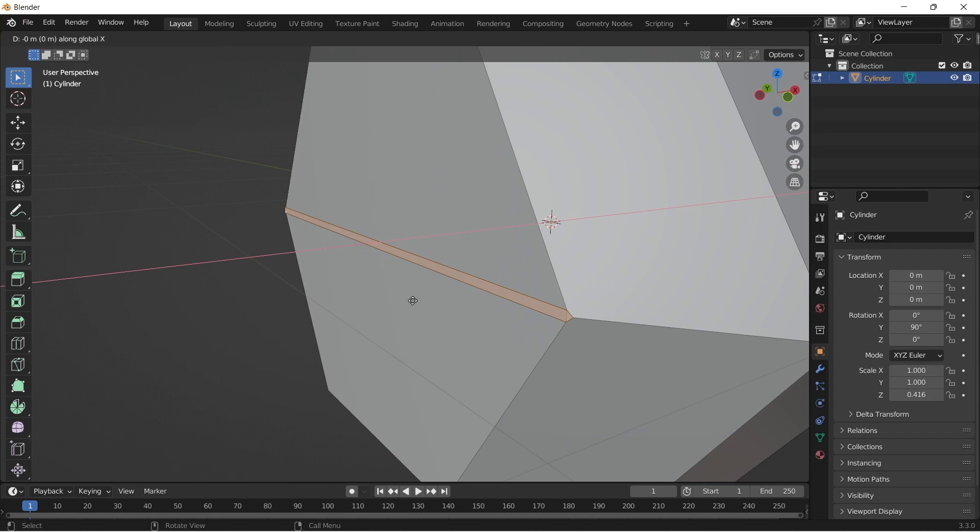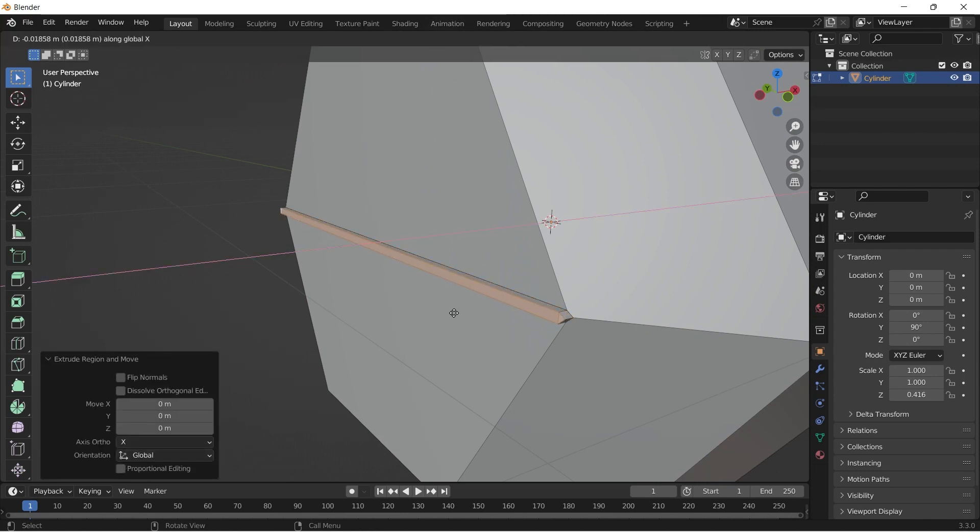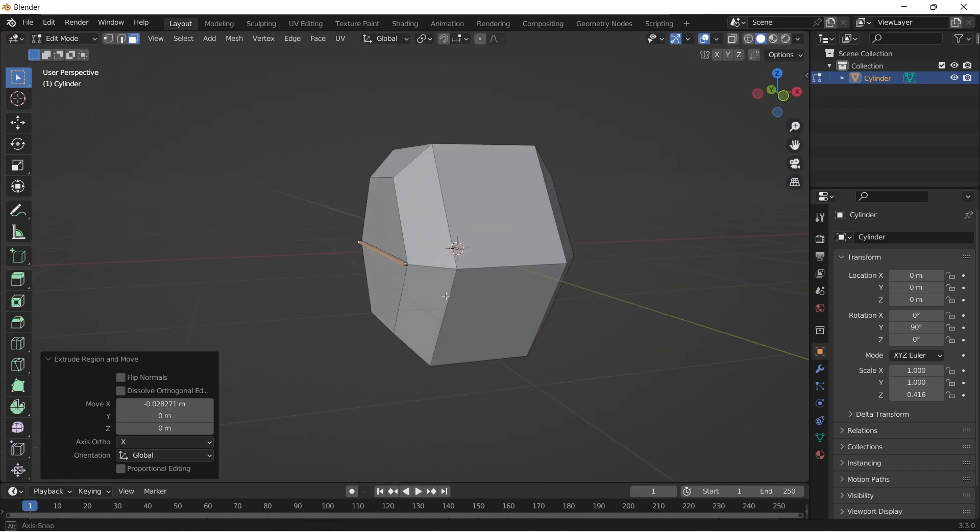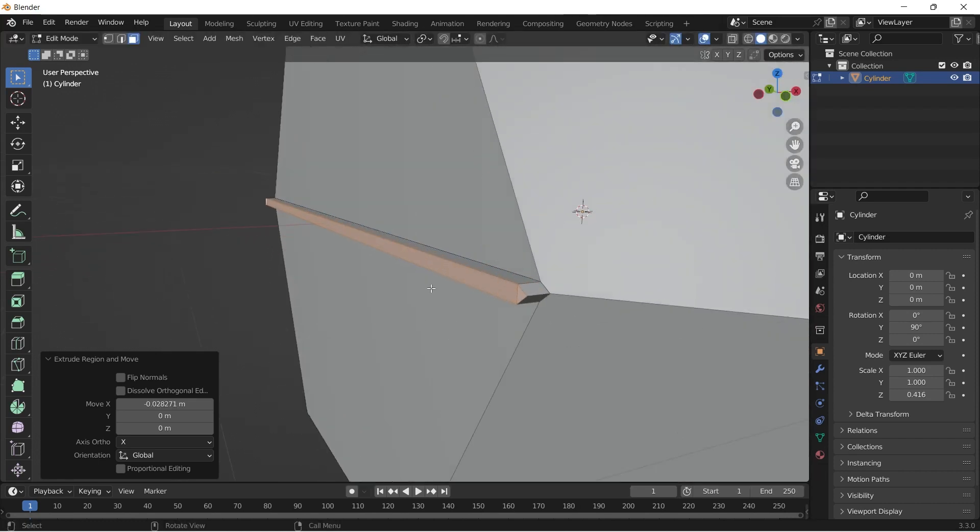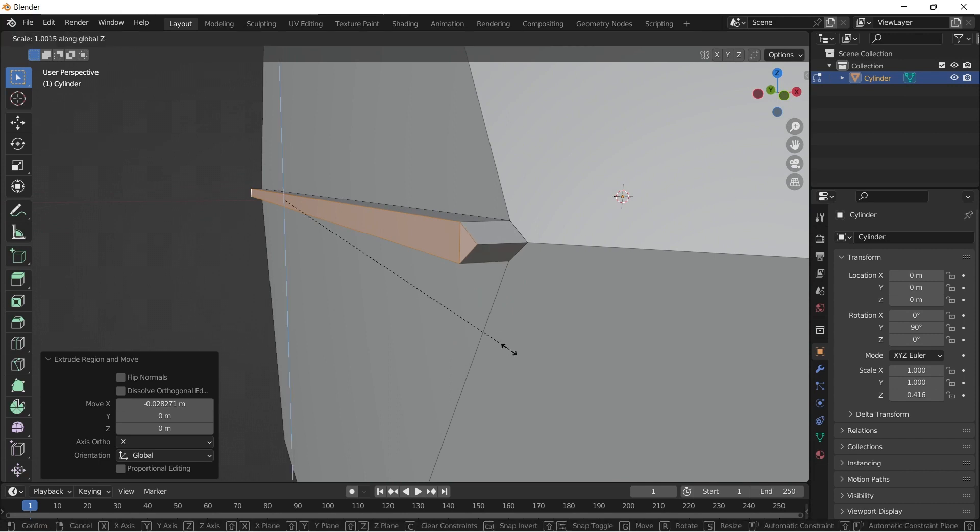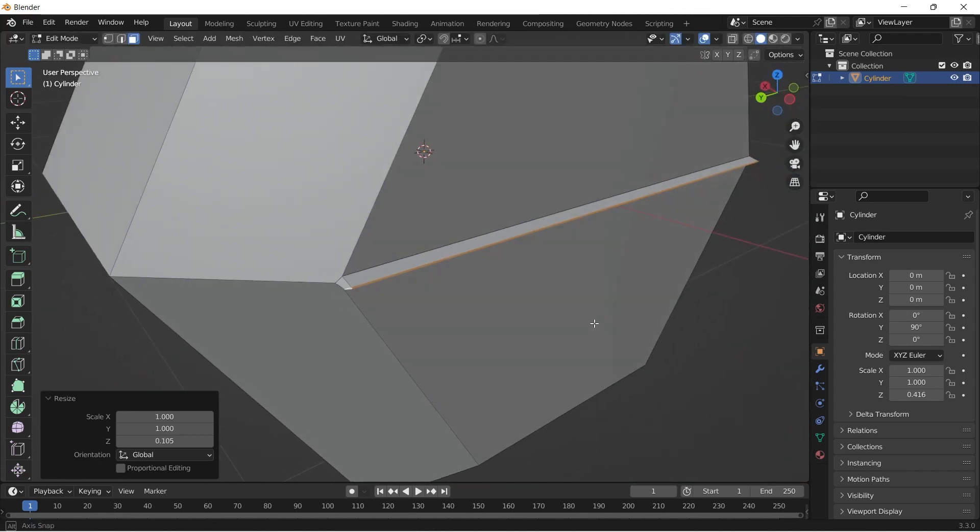Then select both edges and bevel a little bit. Then select the beveled faces on both sides and Alt E to extrude along its normal a little bit. I also scaled down the edges of the crease to attain a sharp look to it.